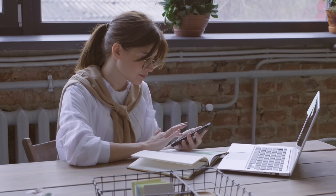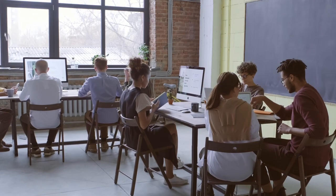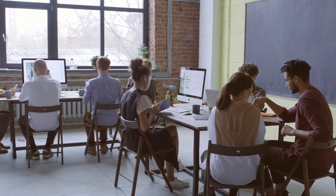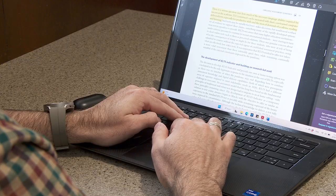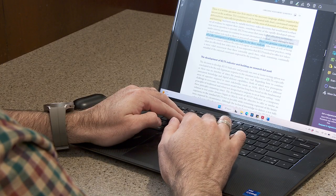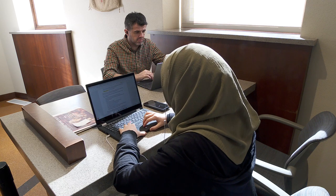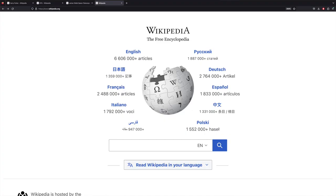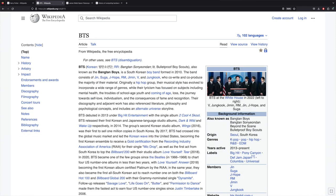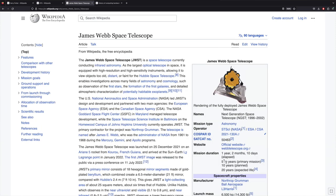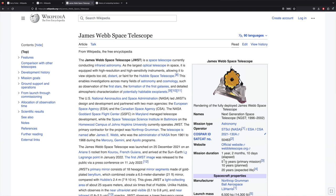Let's begin by looking at the connection between technology and text today. Technology provides access to materials of every topic for students to read on the internet. Teachers and students can find interesting texts on any topic they can imagine. For example, the international Wikipedia hosts over 6 million articles in English. Users can find topics like the Harry Potter books, musical groups like BTS, science topics like the James Webb Space Telescope, or important inventions like the history of the computer.